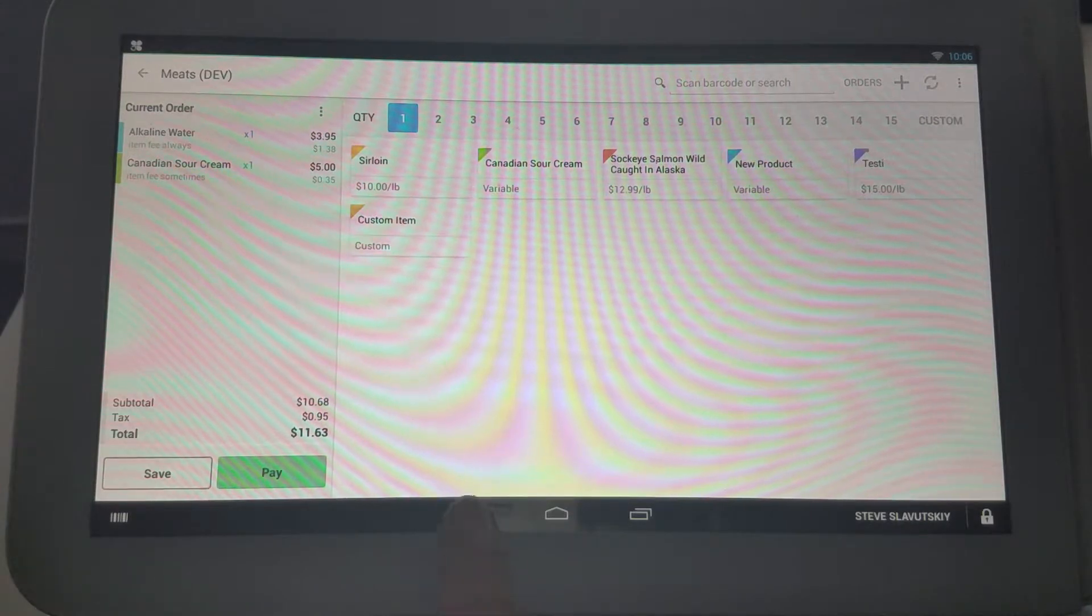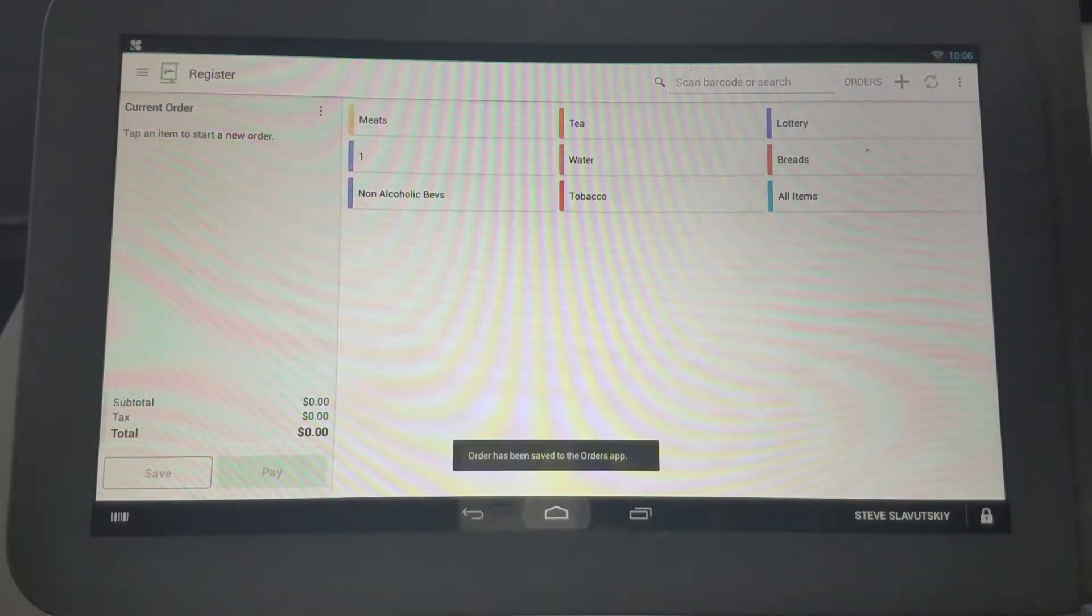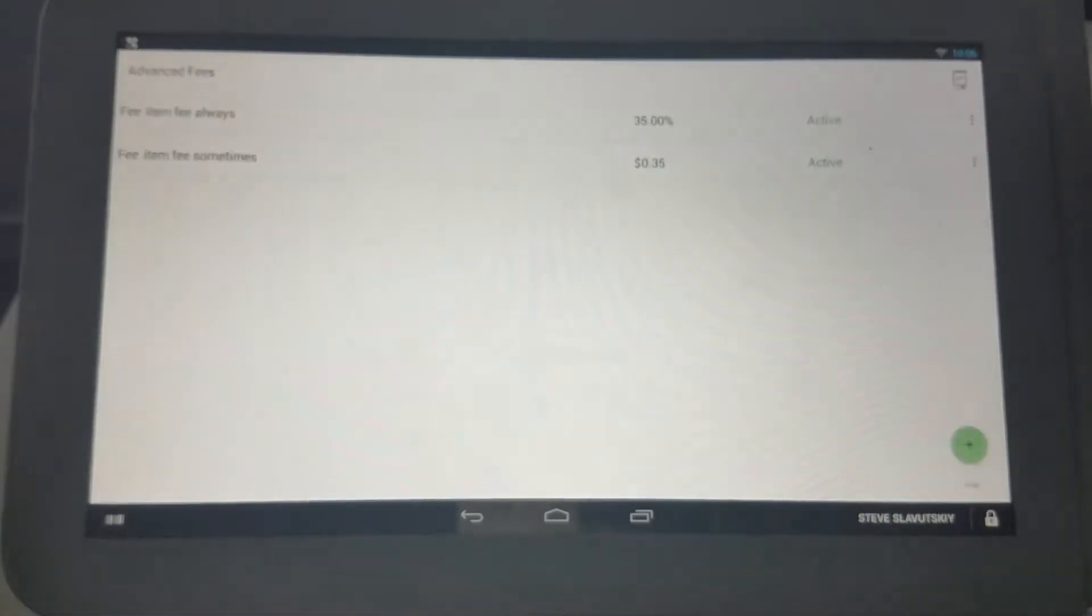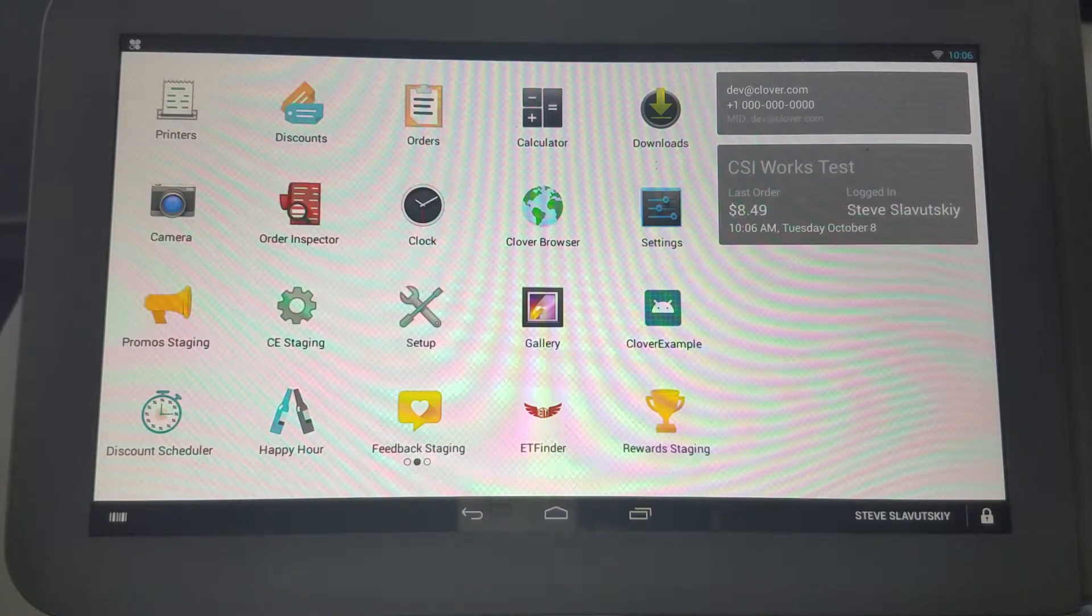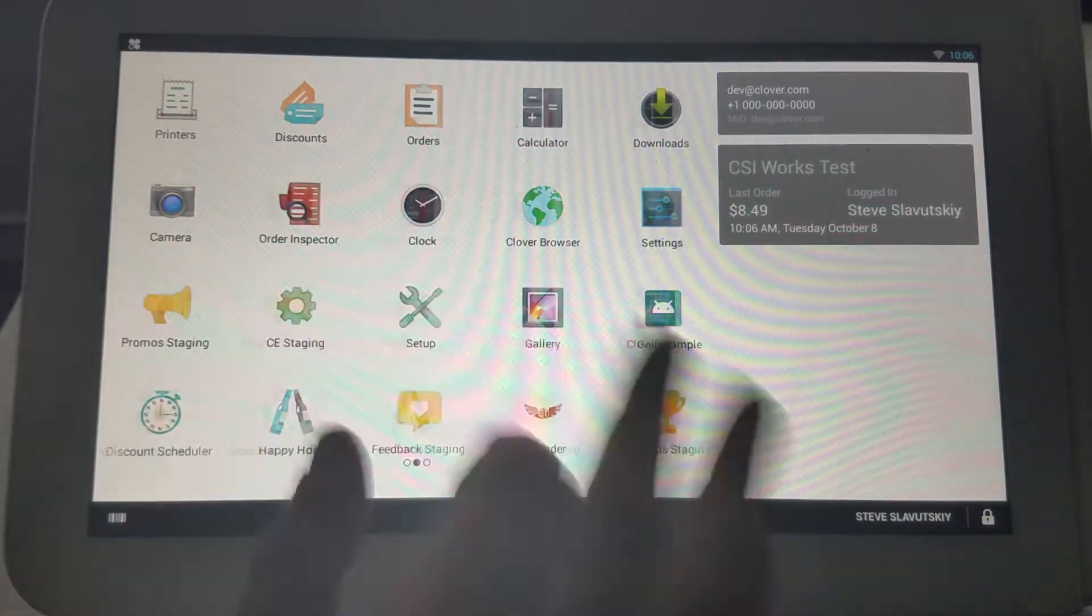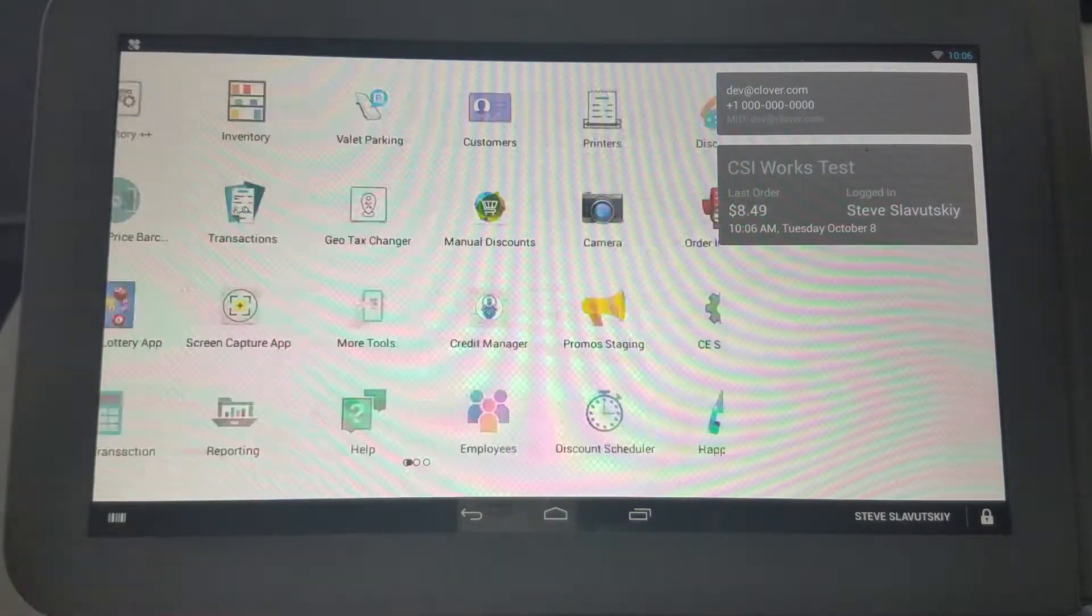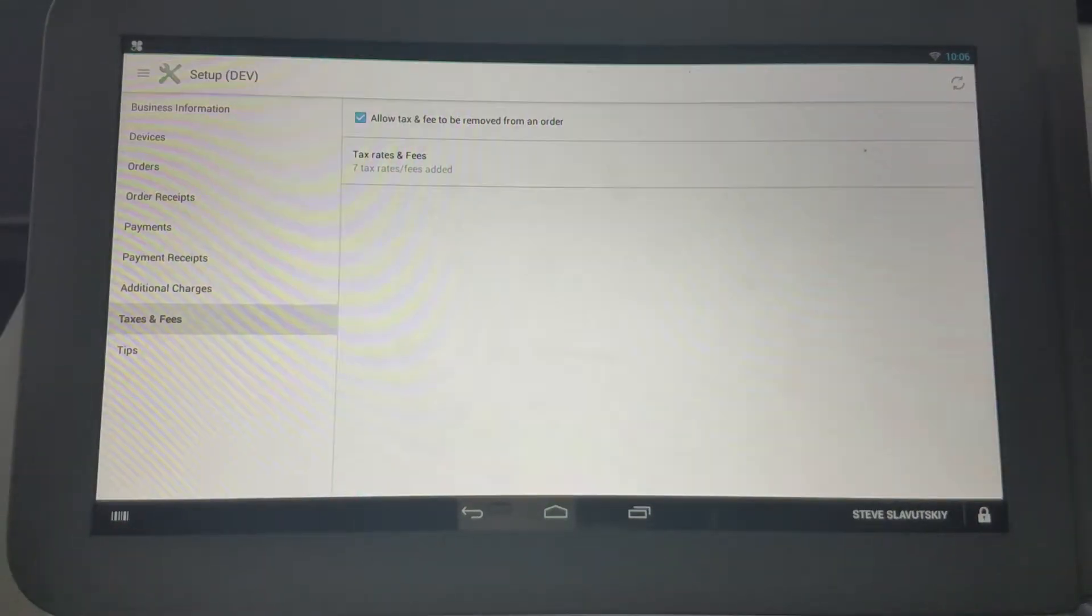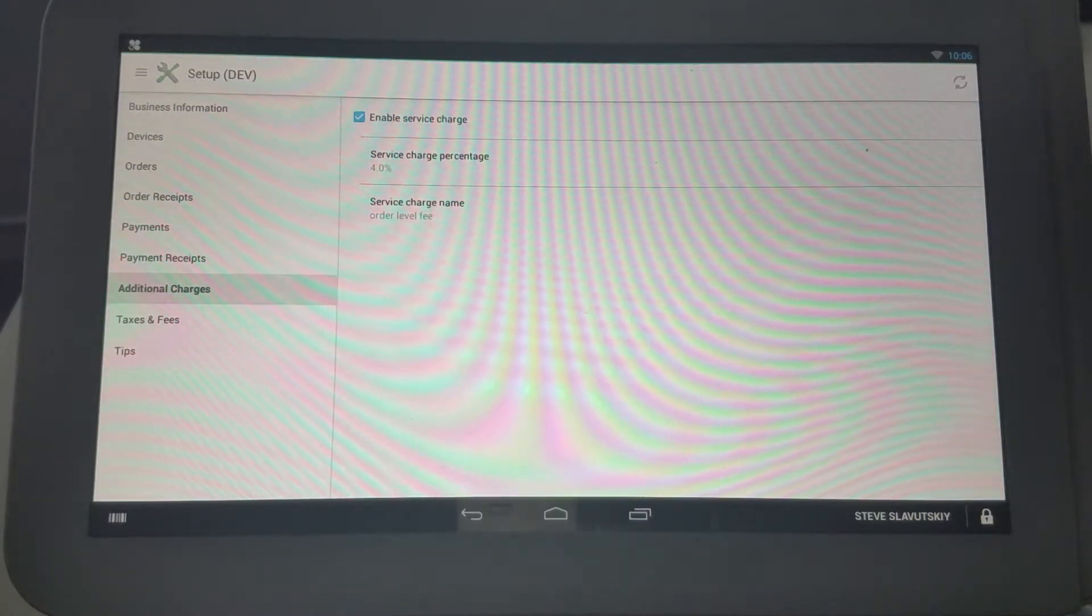Now let's go ahead and save this transaction. Let's go back to Advanced Fees and see if we can set up an order level fee that's conditional and percentage based. First let's go into the Setup and notice how there is Additional Charges.